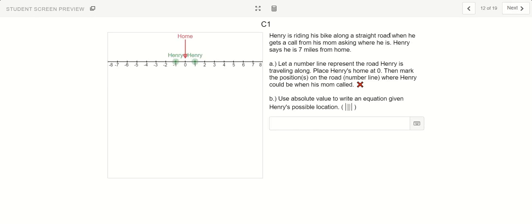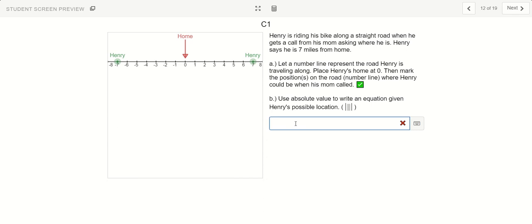Now let's go ahead and focus on absolute value — we're going to shift gears away from inequalities. Think about absolute values. Here we have this biking example: Henry is riding a bike along a straight road and he gets a call from his mom asking where he is. Henry says he is 7 miles from home. If this number line represents the road he's traveling on, what are the two possible locations Henry could be so that he's 7 miles away from home? He could be riding in from the left, so he's at negative 7, or he could be coming in from the right at positive 7. There are 7 jumps to get home either way. The representation for this is the absolute value of x equals 7 — his distance, either to the left or the right, has to be 7 units away from home.